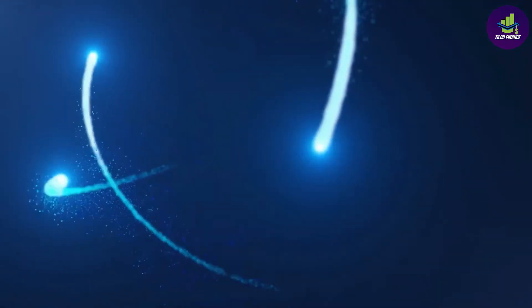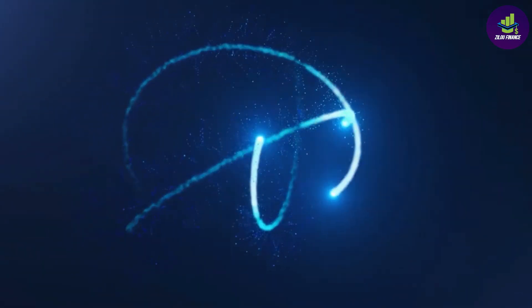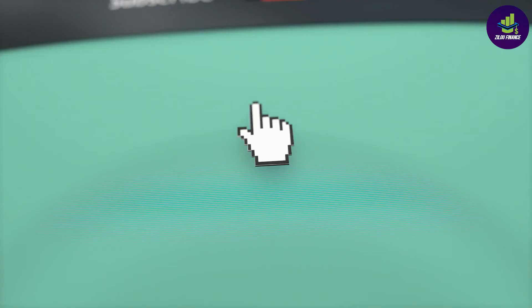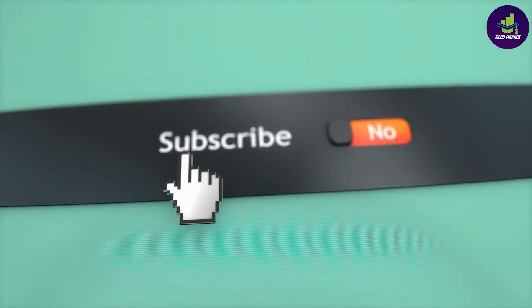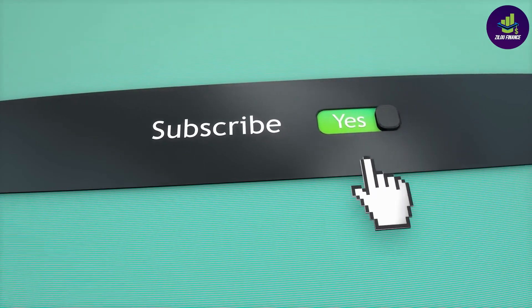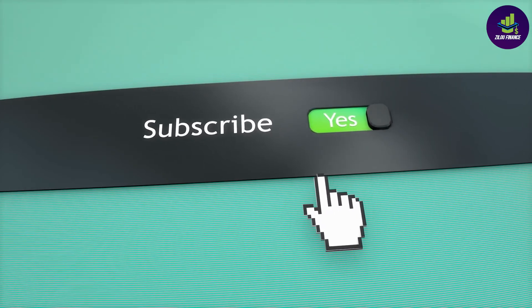Before we get started, welcome to Zillow Finance. On this channel, you can see latest methods to make money online. Make sure to subscribe this channel and turn on the bell notification. Stay tuned to learn how to make money starting from today.